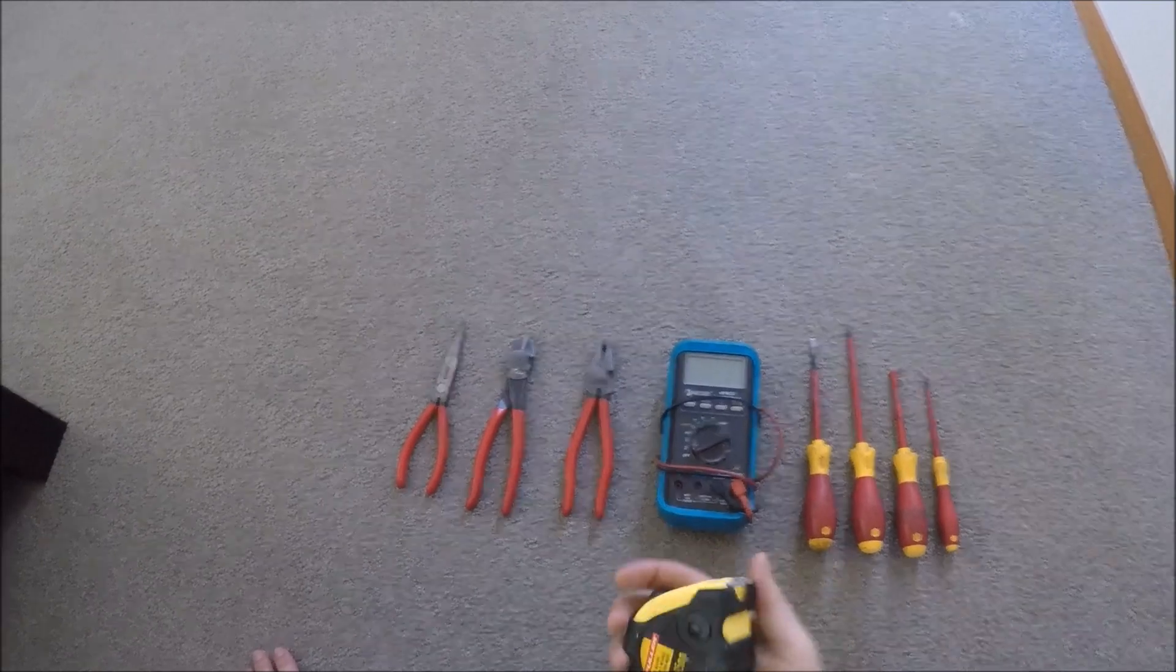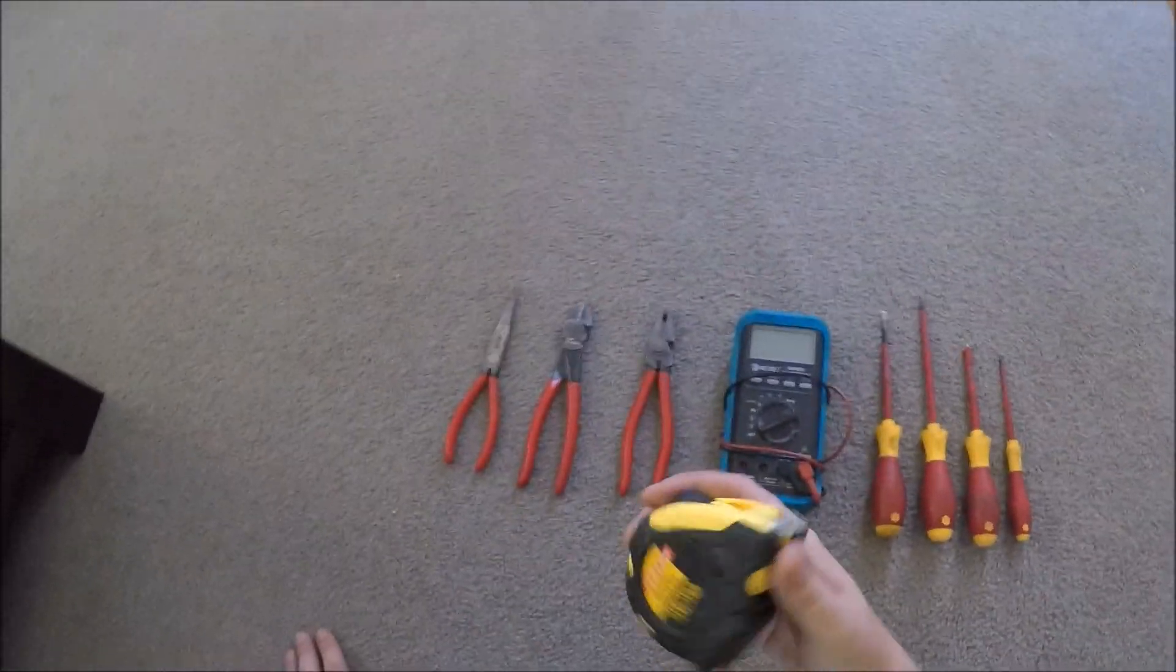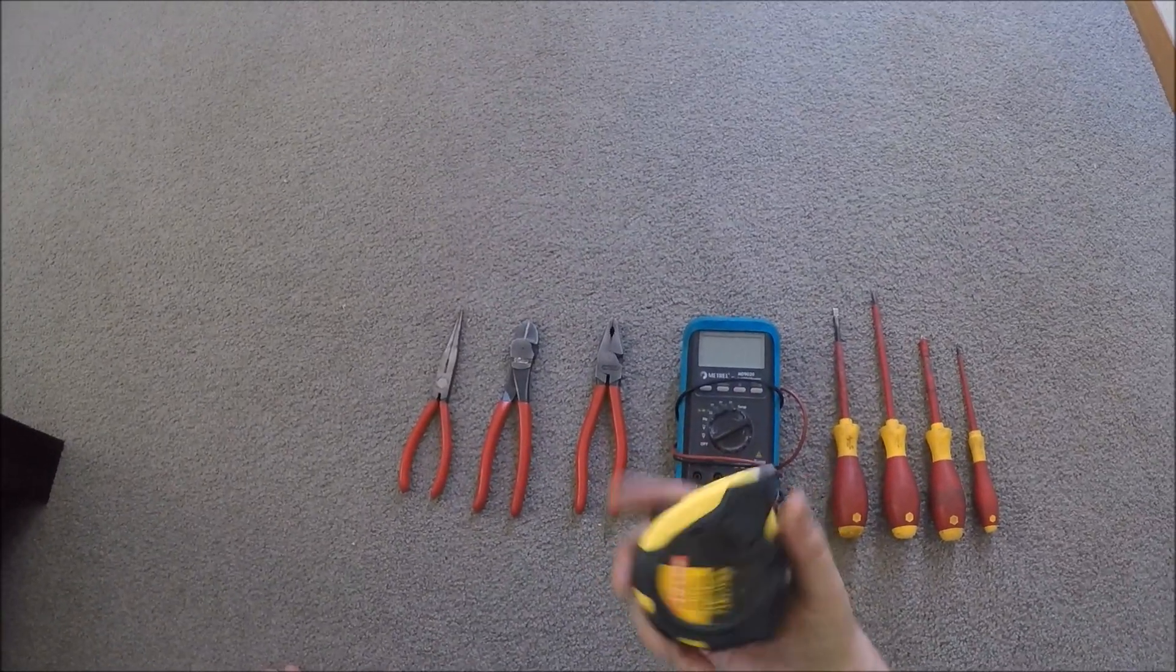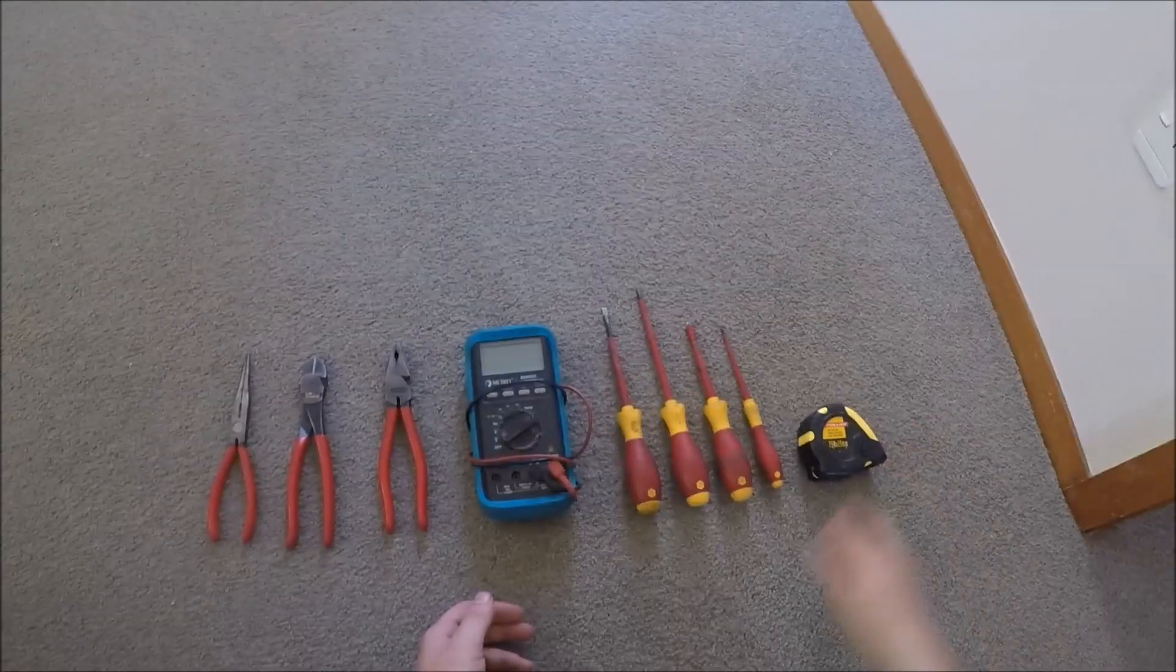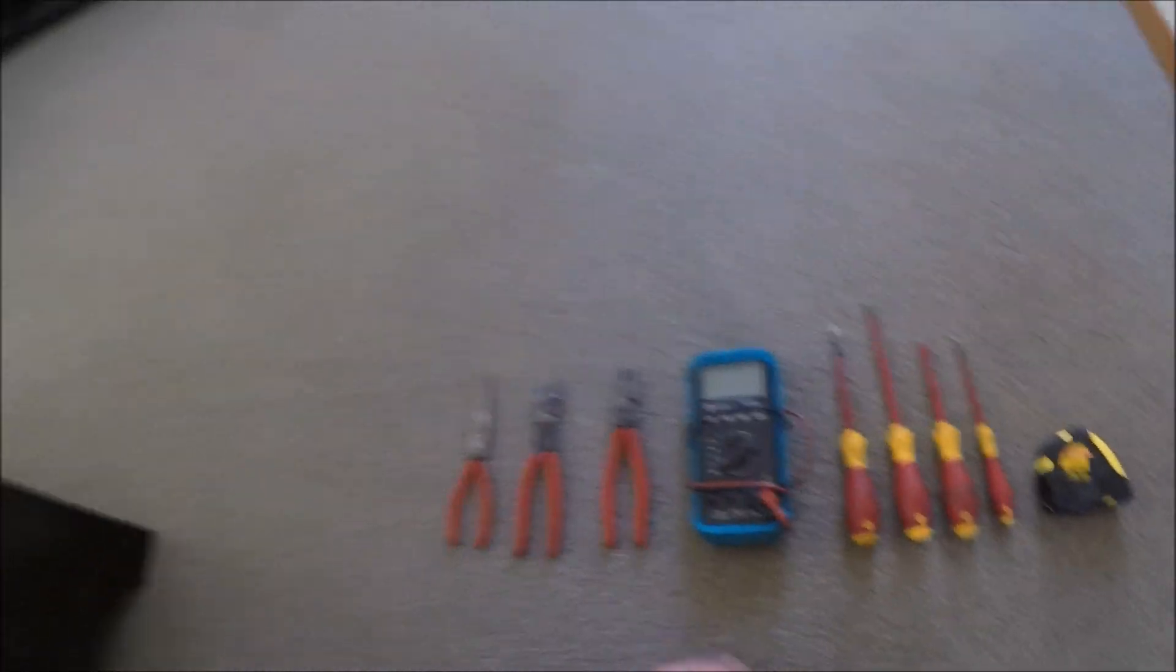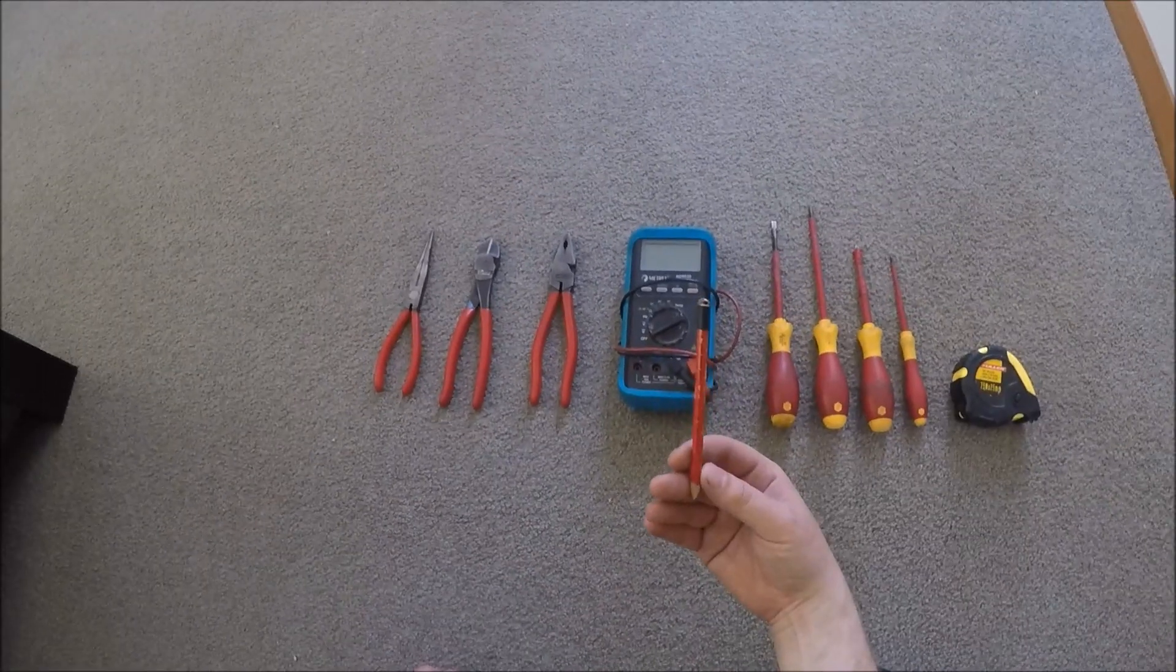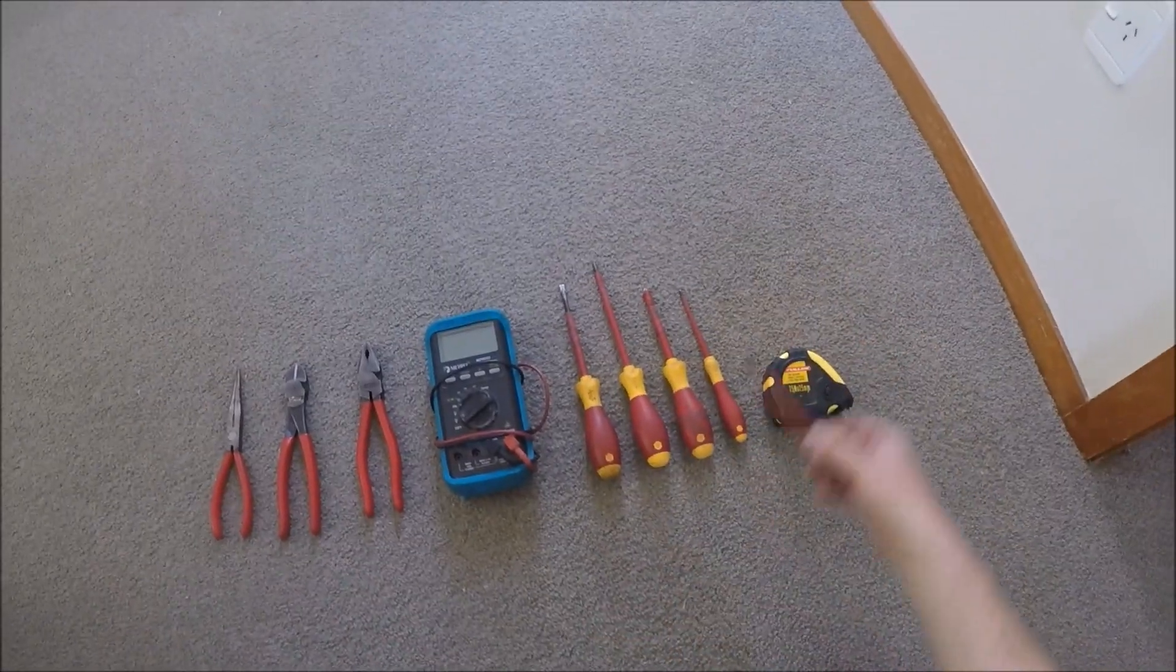Good tape measure. You go through tape measures like they're going out of fashion, so don't spend too much on them. Obviously a pencil, builder's pencil to go with that. I've just got this small one at the moment.